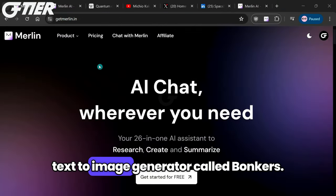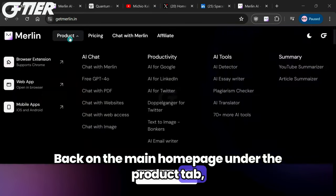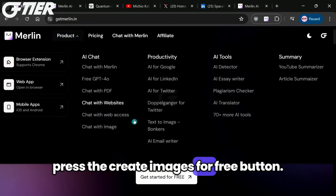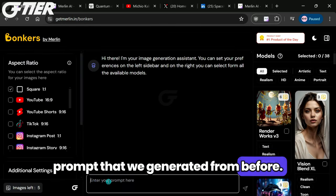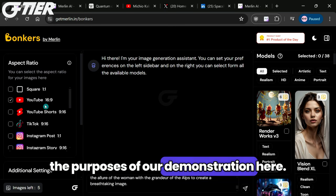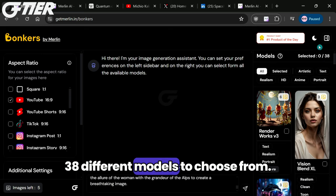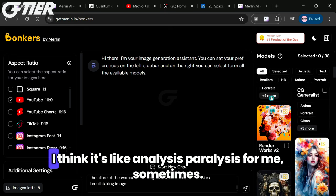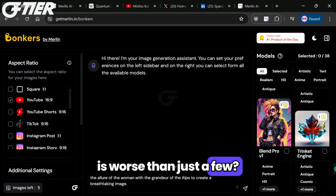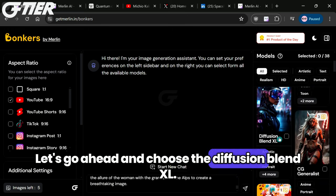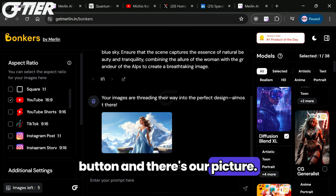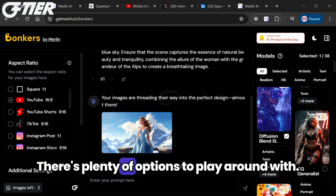Now we'll head over to Merlin's text-to-image generator called Bonkers. Back on the main homepage under the Product tab, you'll see an option for text-to-image Bonkers under the Productivity tab. Let's go ahead and press the Create Images for Free button, and here we can paste the prompt that we generated from before. Notice that on the left side we can choose our aspect ratio — I'll pick YouTube 16x9 for the purposes of our demonstration. Then on the right side, you have 38 different models to choose from. It's a little overwhelming with all the options — analysis paralysis, sometimes. Let's go ahead and choose the Diffusion Blend XL, then press the Generate arrow button. And there's our picture. You really can spend a while here if you wanted to — there's plenty of options to play around with.